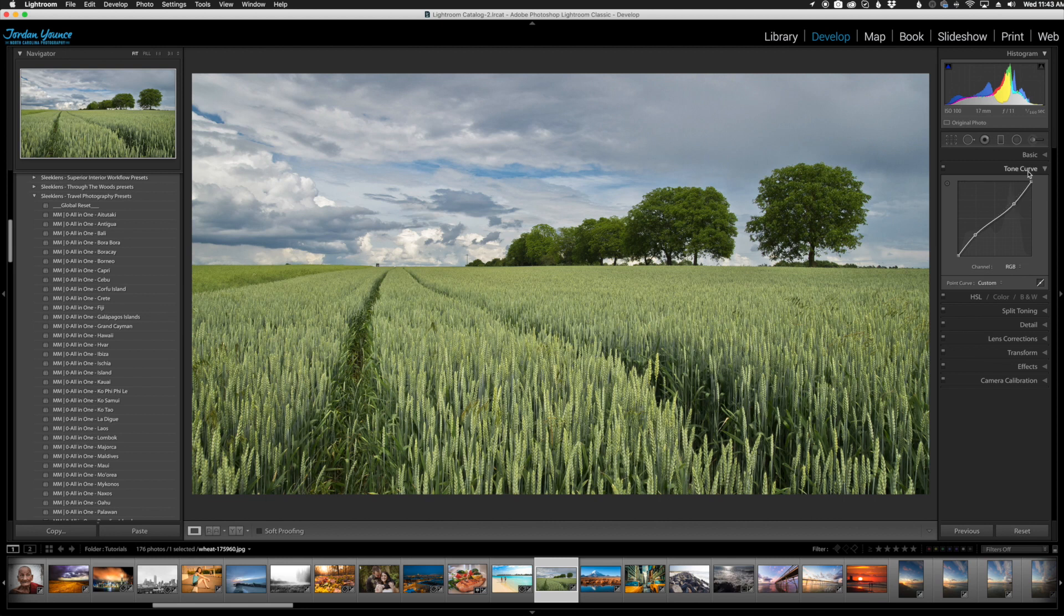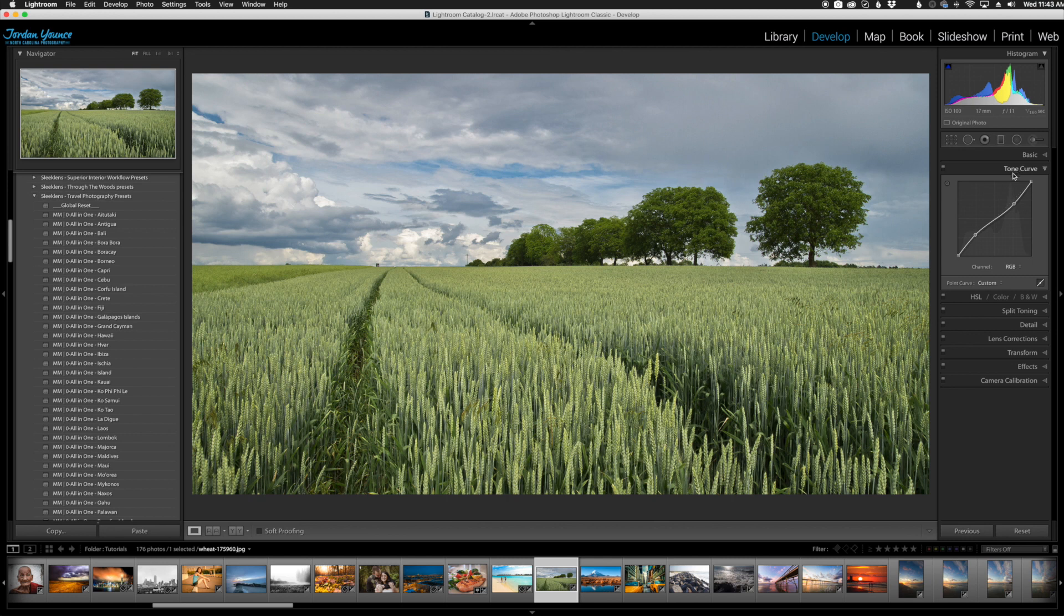I really recommend this if you want to save time and just work on the panels that you're editing with. It can be a little bit overwhelming if you have all of these panels open and you're trying to find which specific setting you've been trying to use.